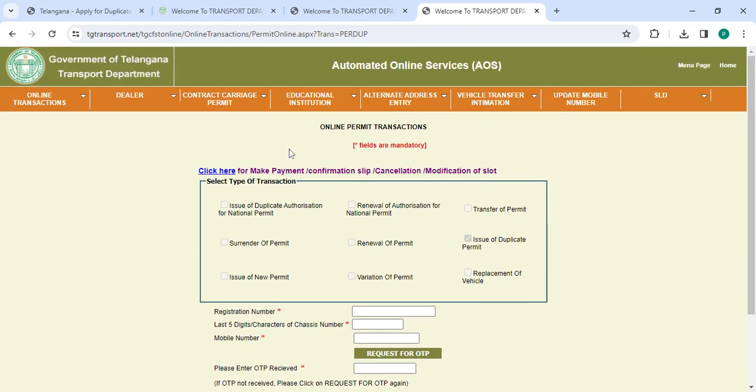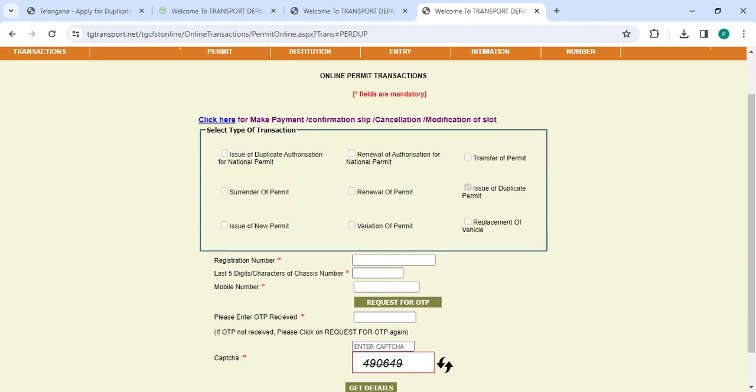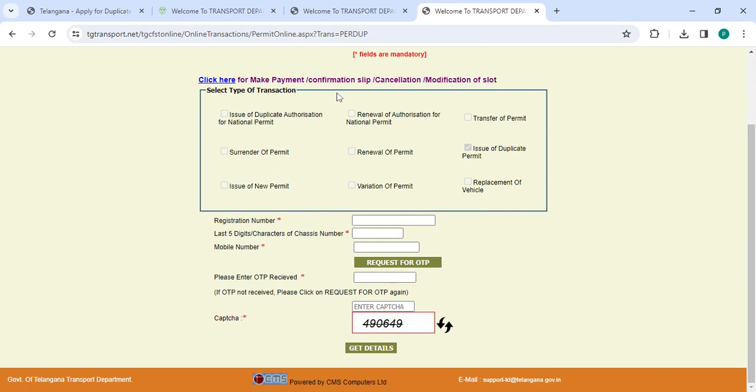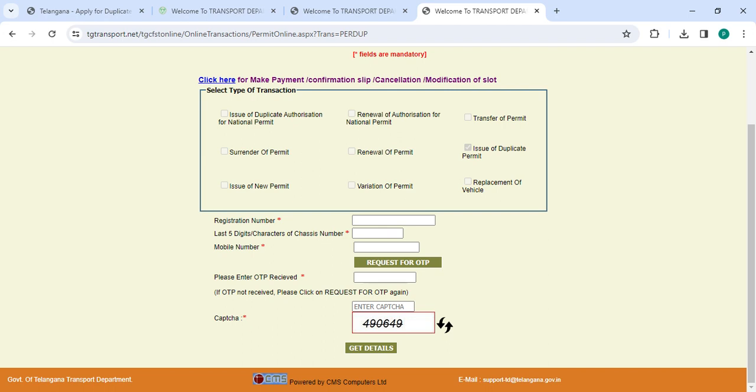The online permit transaction page will be open. Now you have to enter your registration number, last 5 digits of character of chassis number, mobile number. Then click on the request for OTP button. The OTP will be generated with your registered mobile number. Please enter the OTP along with the captcha code. Then click on the get details button.